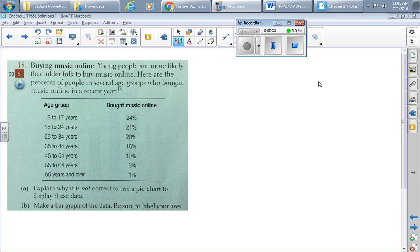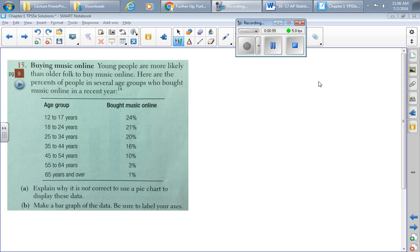Anyhow, it says explain why it's not correct to use a pie chart to display these data. And so you think, well that's weird, I'm not sure why it's not okay. Their percentages, maybe they don't add up to 100 percent, so let's check. So I start counting: 24, 45, 65, 75, 81, 91, 94, 95. Oh, they add up to 95.